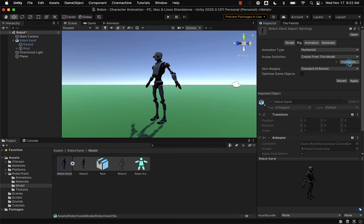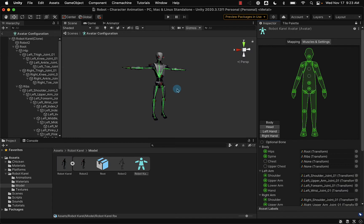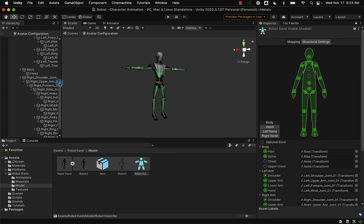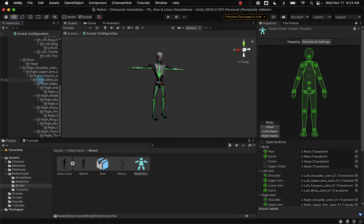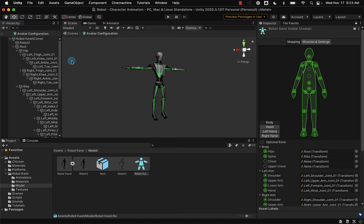Let's take a look at the rigging system by selecting the Configure button. When I select Configure, it may prompt you to apply the import settings once again. Now we can take a look at the rigging system itself. Over here in our hierarchy, you can see all of the different skeletal structures that are involved. Setting up an entire rigging system can be a time-intensive process, so you'll want to make sure your character model comes with one already.